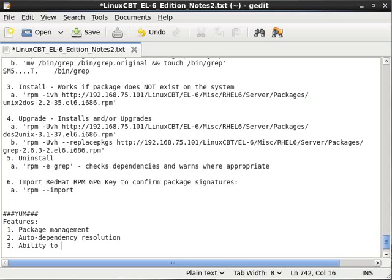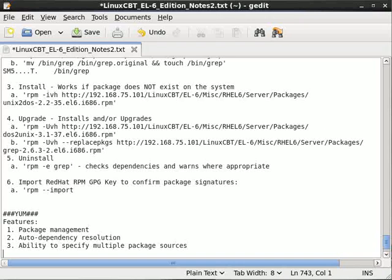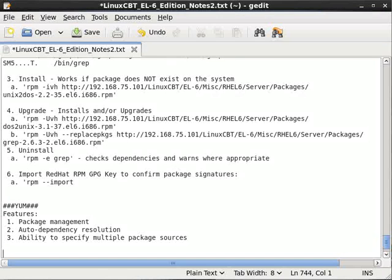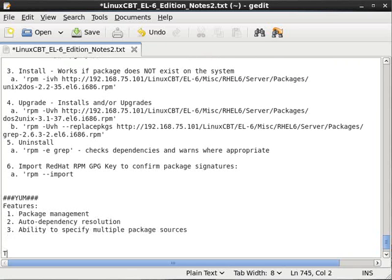There is also the ability to specify multiple package sources, as you can with aptitude/apt within Debian. Now before we go into the details, let's mirror the content from our Debian box to the local system.